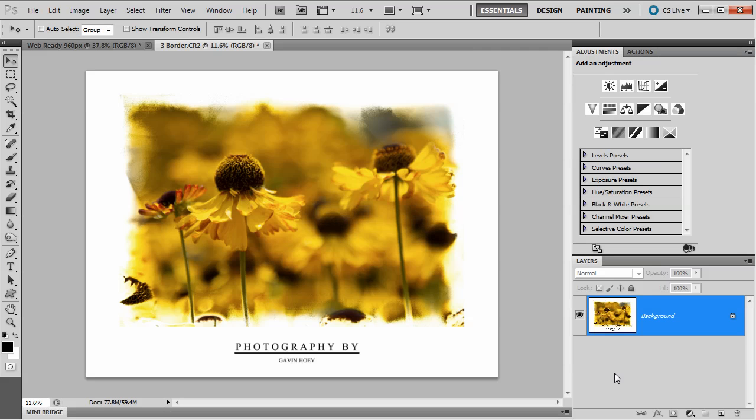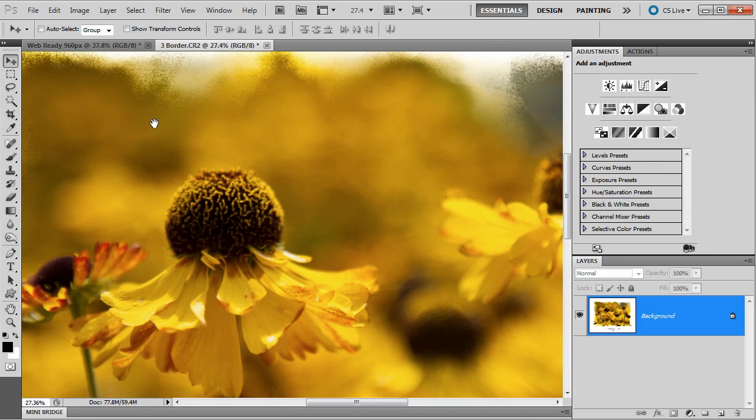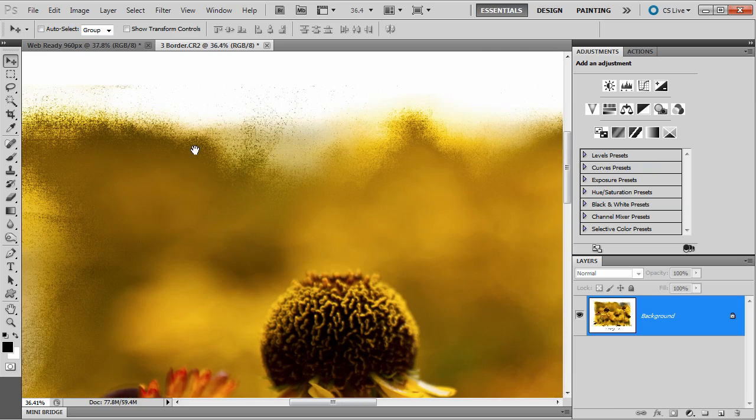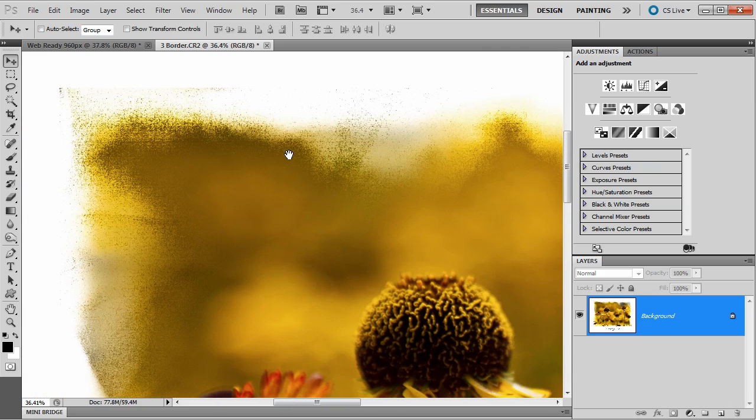Hello, I'm Gavin Hoey and you're watching another Photoshop tutorial. Today I'm going to show you how to create this hand-painted border effect. Have a look around the edge here and you can see it has this lovely textured look as well.